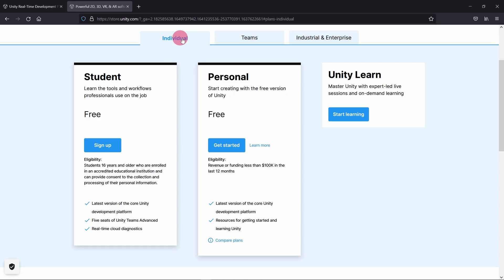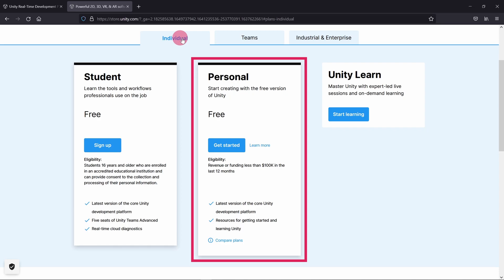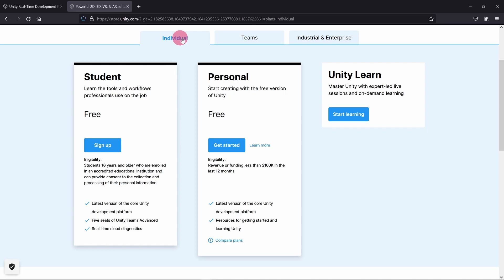Unless you are a student, the free personal plan is most likely to be the best fit for you. In any case, select the plan that best fits your needs.